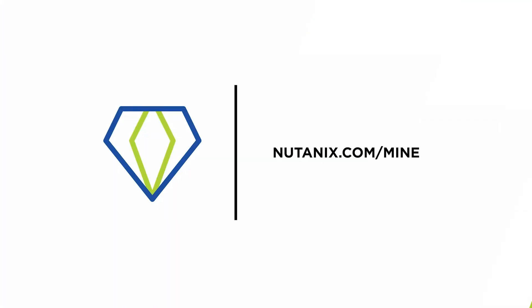For more information on Nutanix Mine and how it can simplify and accelerate your backup, you can navigate to Nutanix.com/mine or check out additional videos on our YouTube channel. As always, thank you for watching.